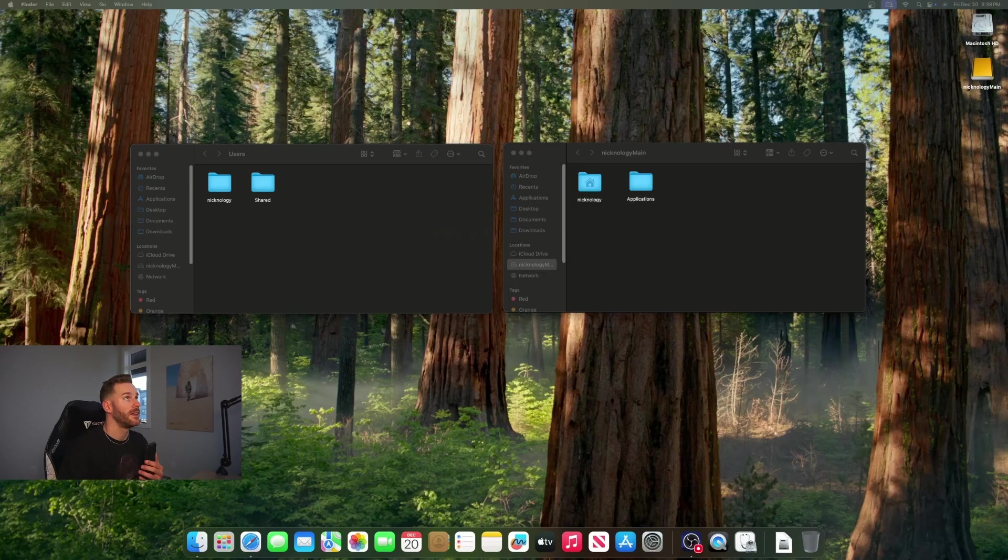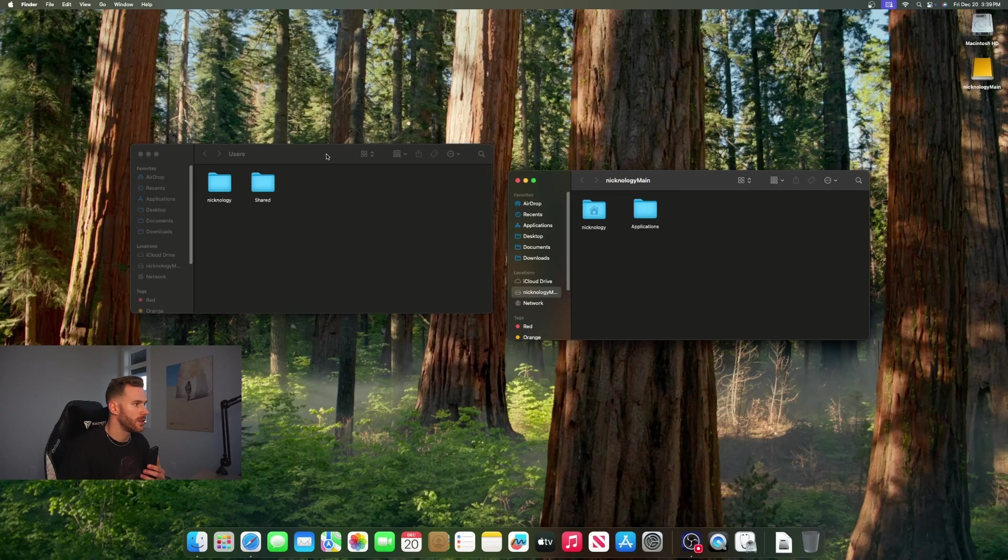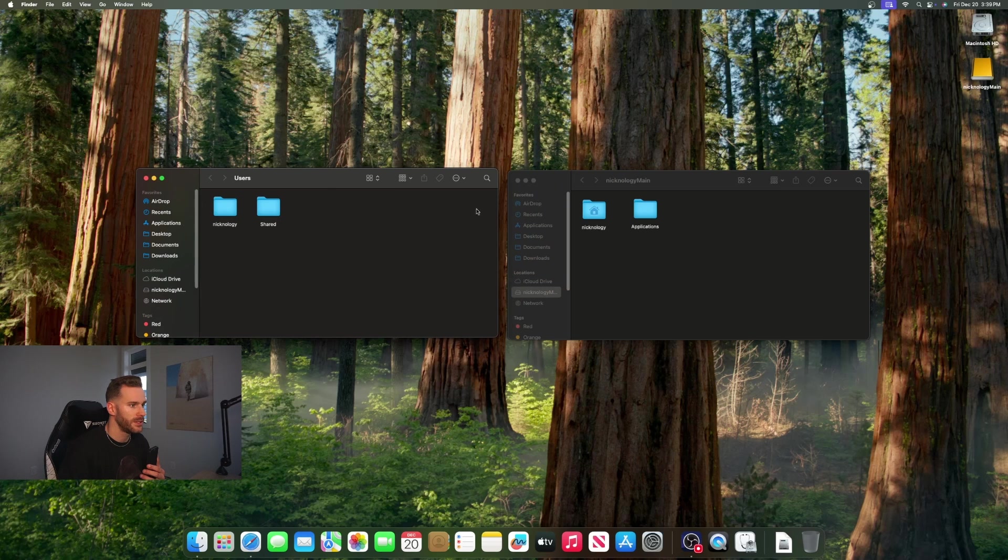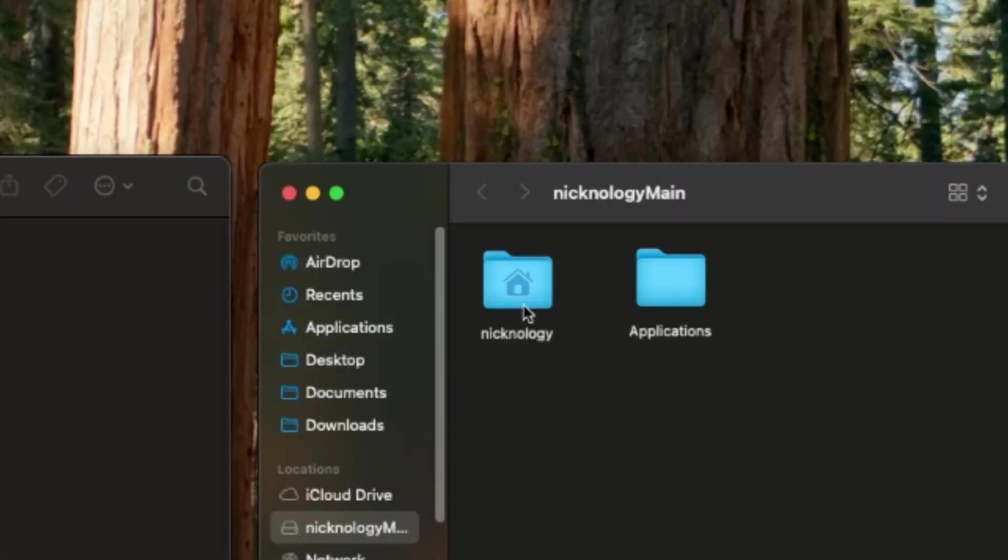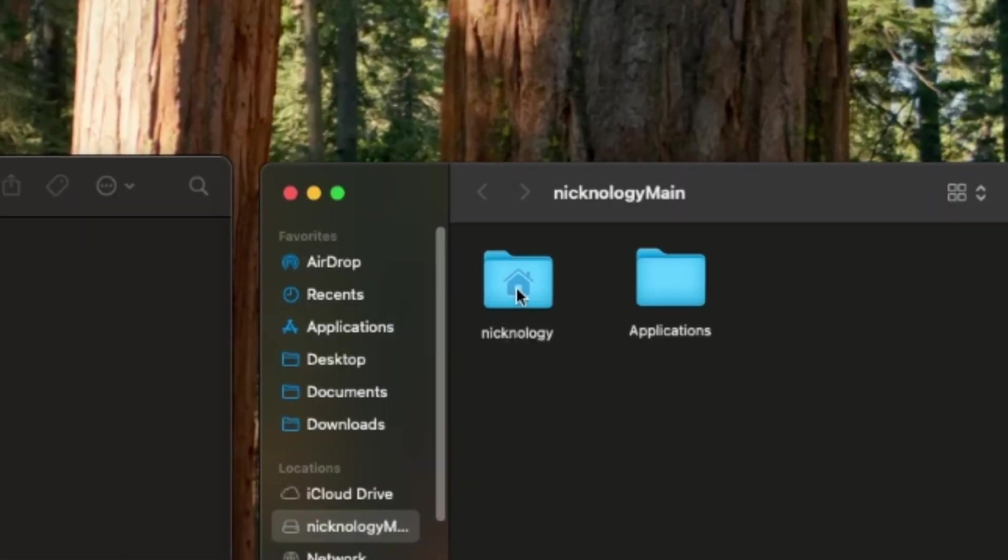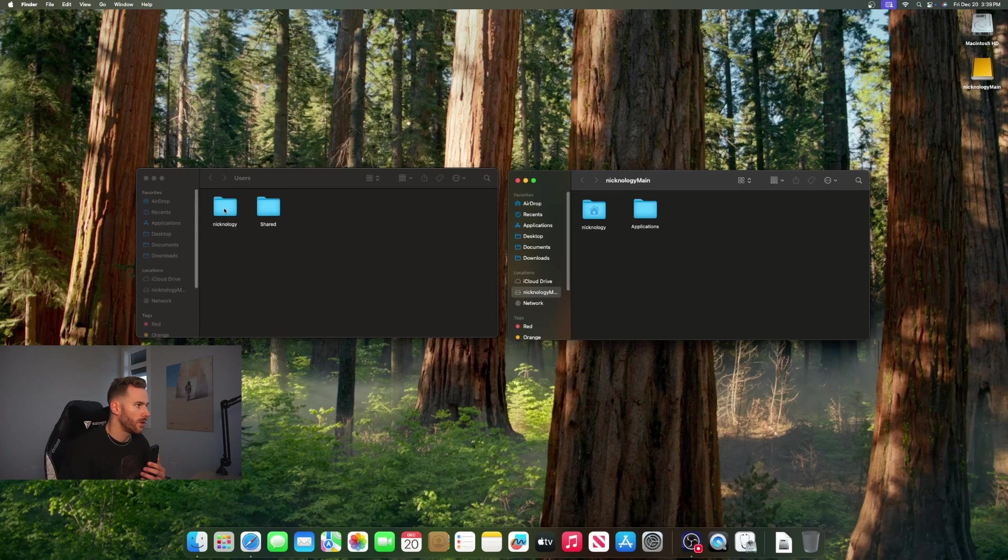We're back and it looks like we have successfully switched the home folder. As you can see we got the little house on our external home folder now and no longer on the internal drive. That is good.